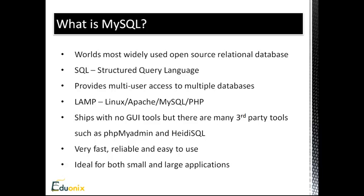MySQL ships with no GUI tools, but there are many third-party tools that you can use, like PHPMyAdmin and HeidiSQL. So these are graphical tools that you can use to create databases and insert data and whatever. But by itself, MySQL only comes with command line access.